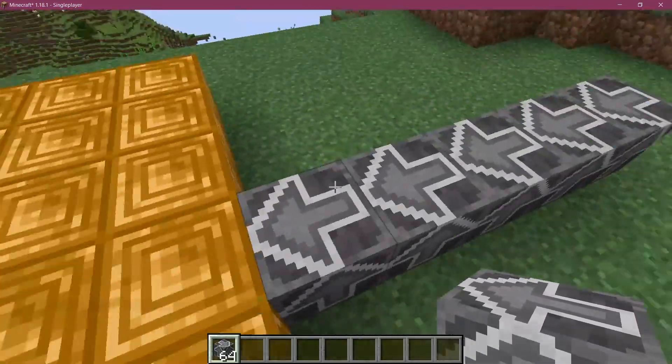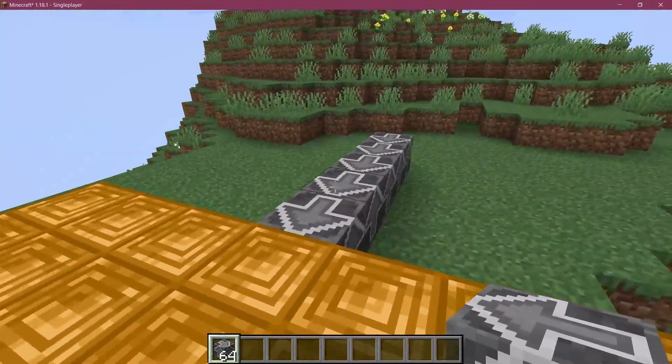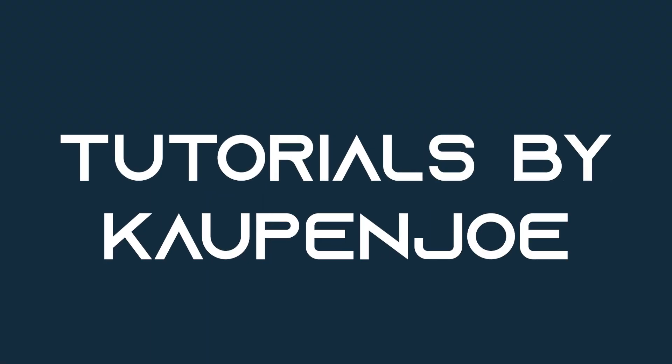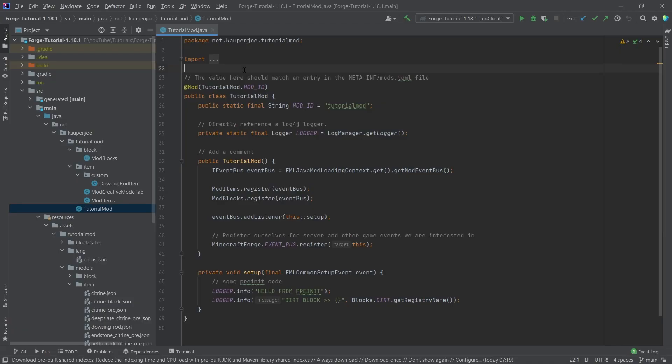Let's add a custom advanced block to Minecraft. We're back in IntelliJ, and in this tutorial we're going to be adding an advanced block to Minecraft. Last time we saw the advanced item, and now we're doing an advanced block.